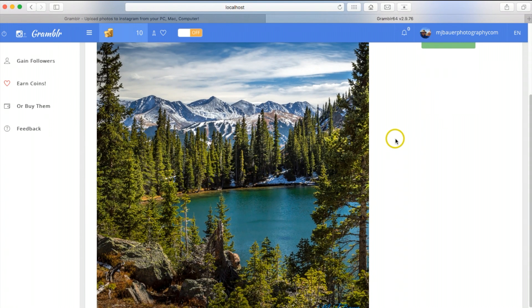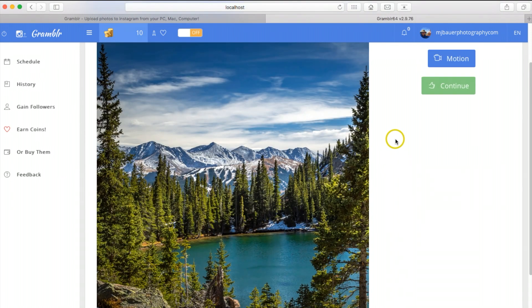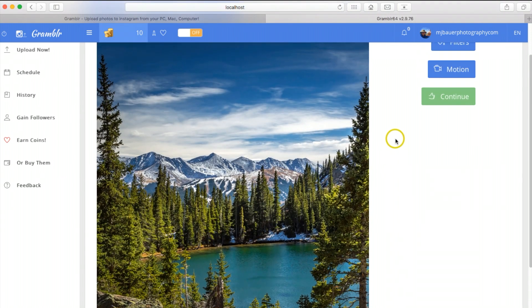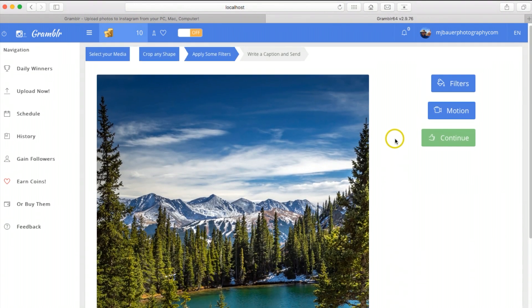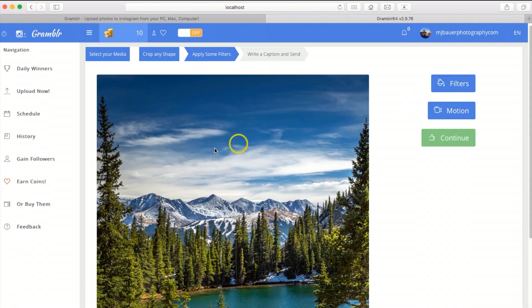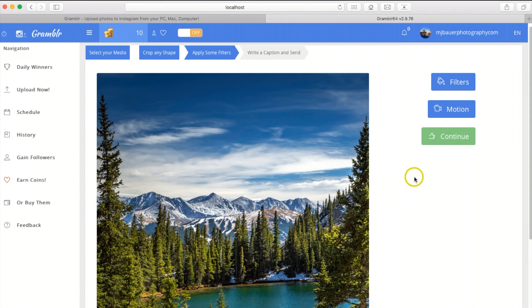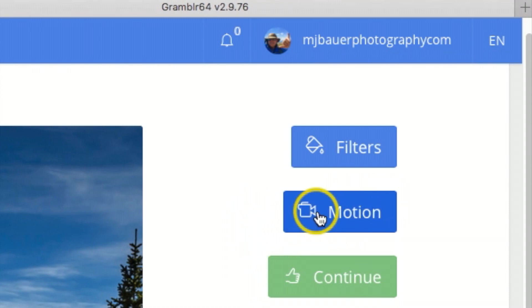Here you do have an option if you want to click on filters to modify this photograph, but I don't want to modify it because this is already edited to my liking. If you are doing a little video or motion, this is where you'd want to click for that, but I'm going to skip those two and hit continue.